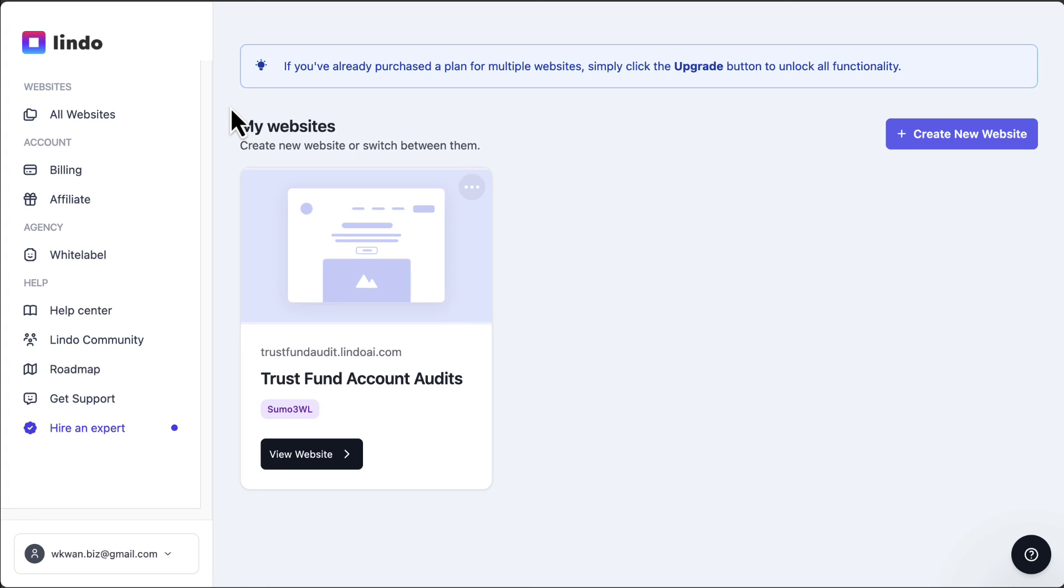I'll leave the link in the description so you can check them out. If you have any questions on Lindo AI, please let me know in the comments below. Hope you have a great day and I'll see you in the next one.